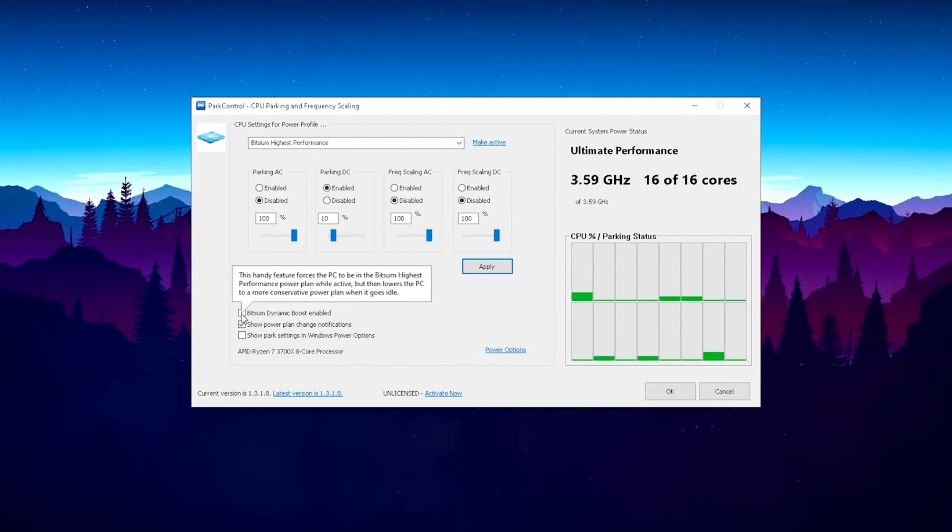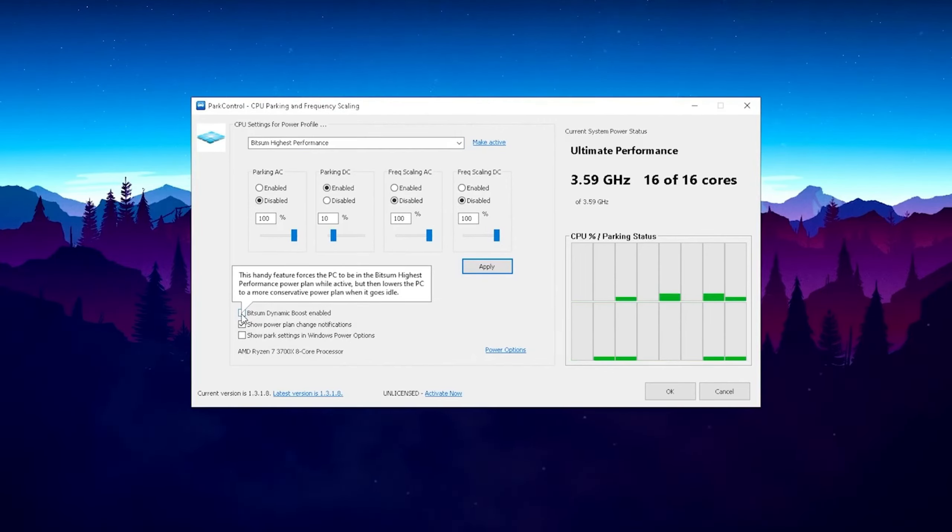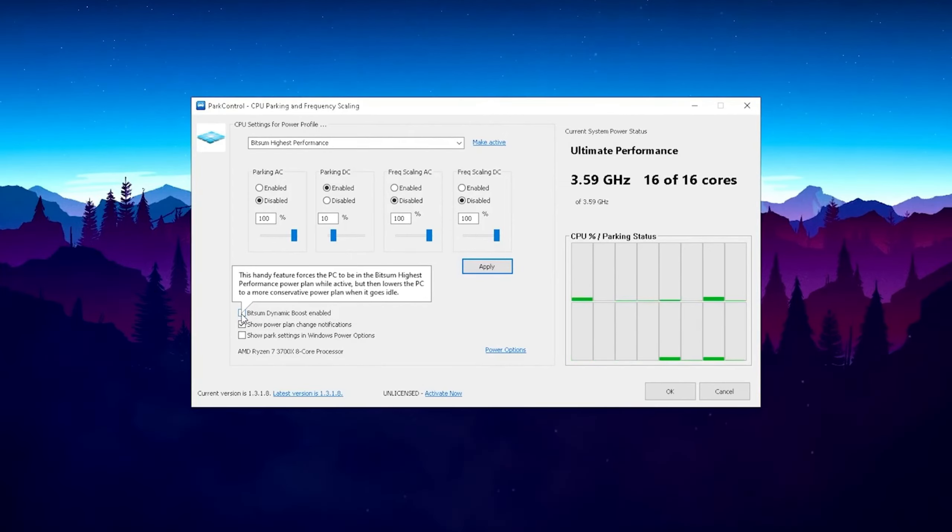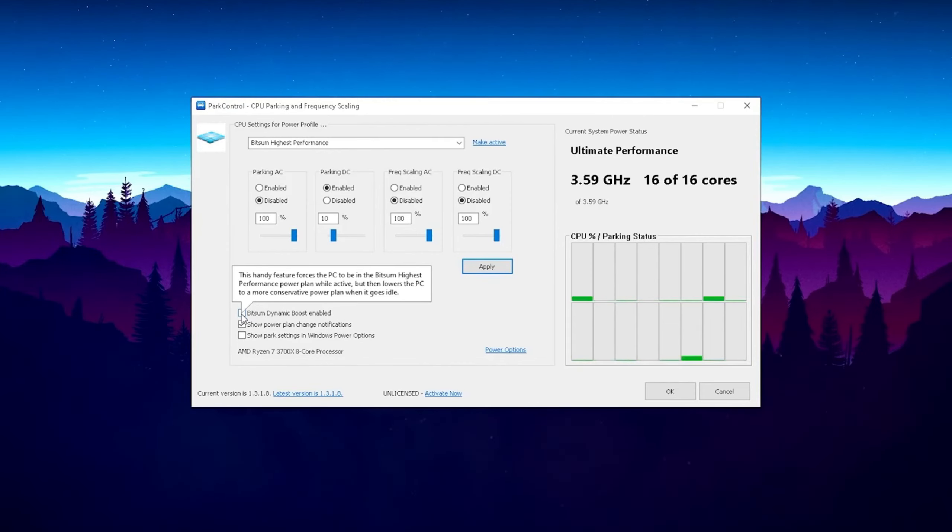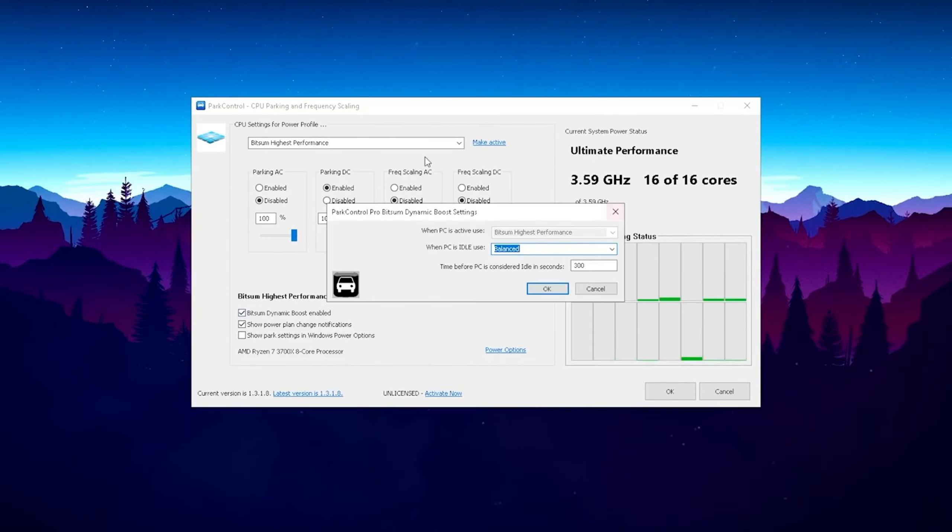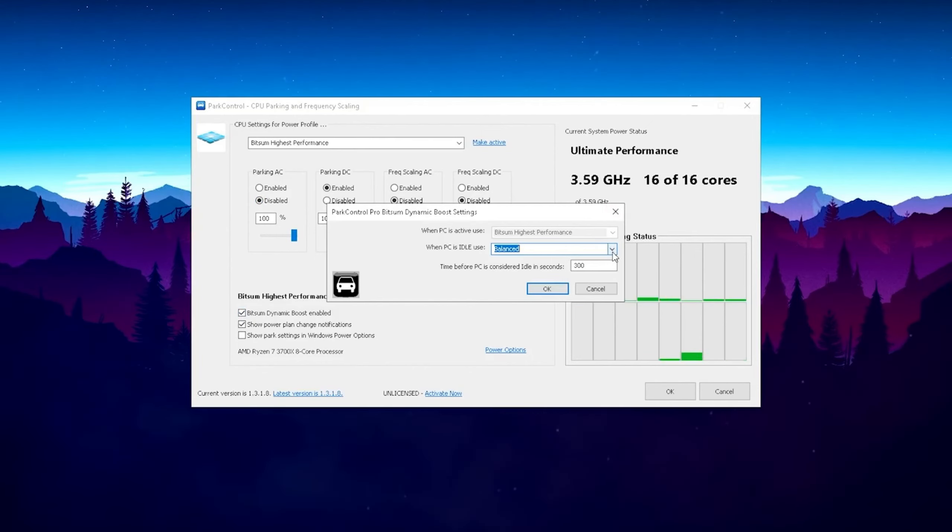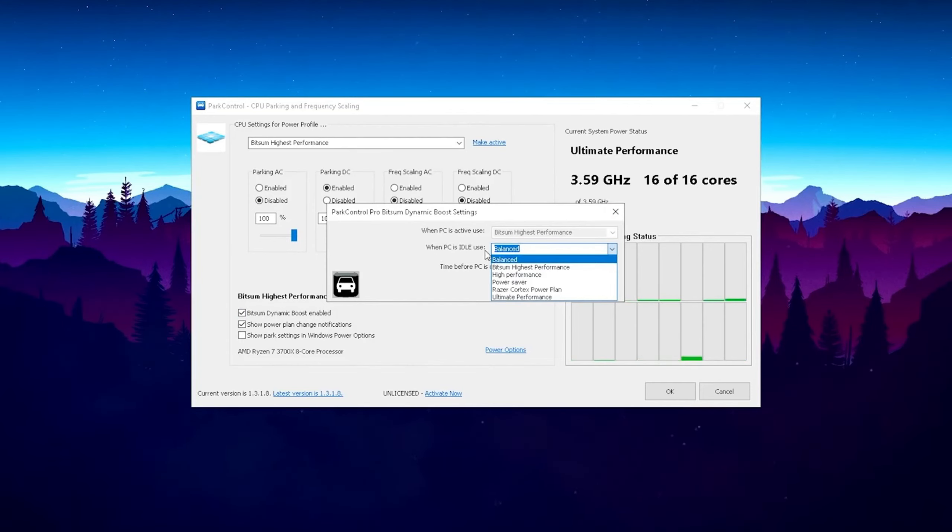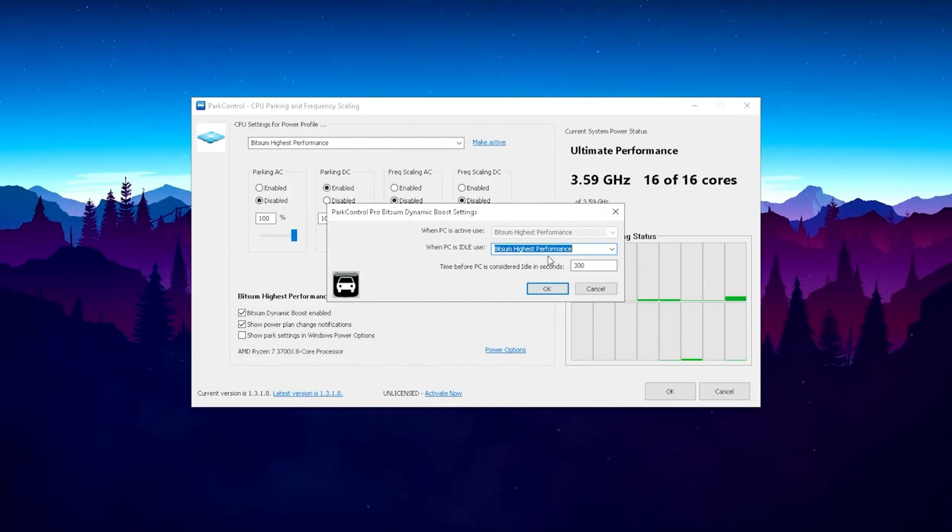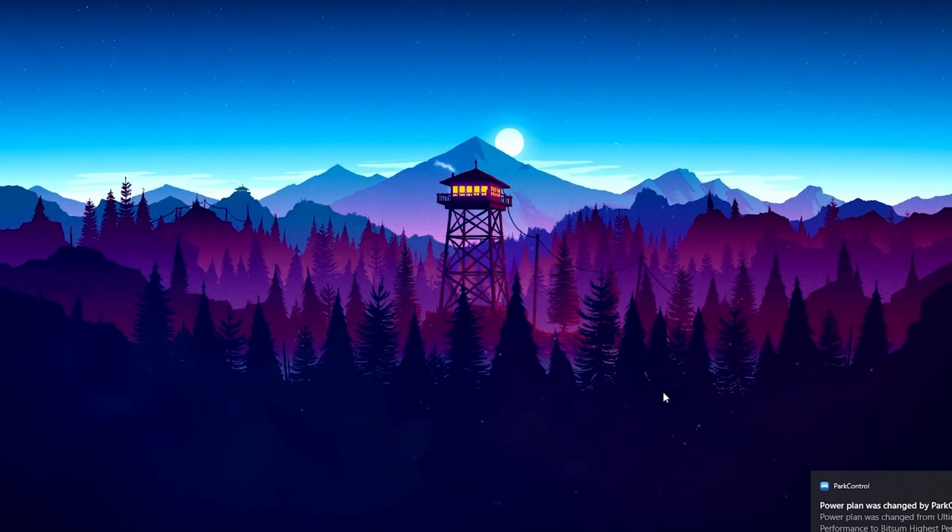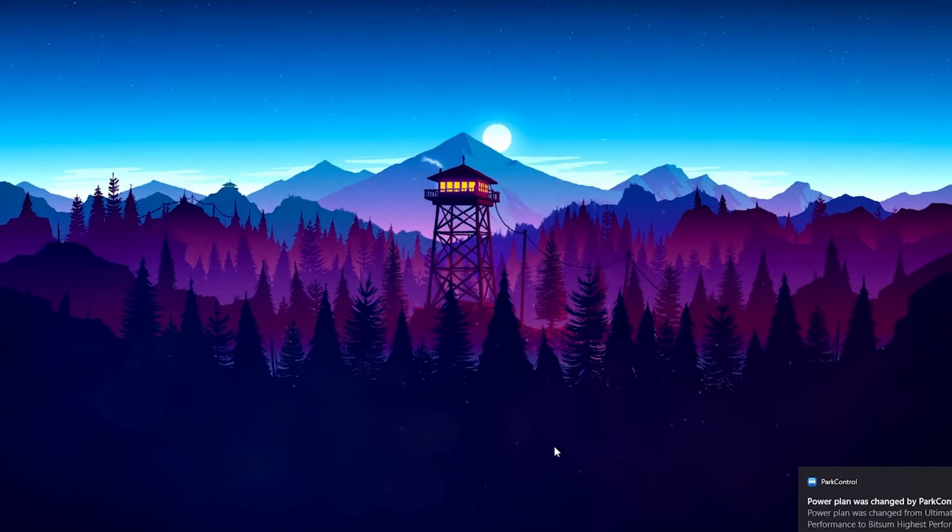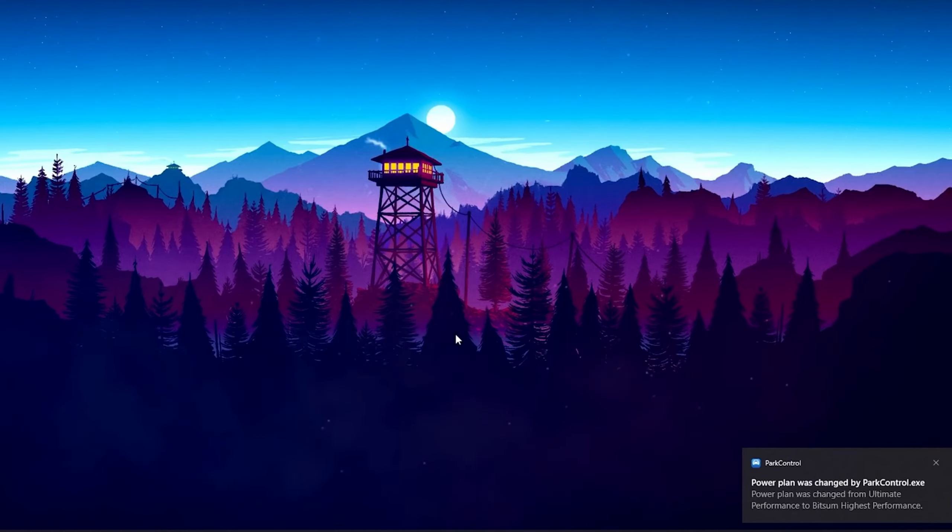Just to sum this up real quick guys, this program does automatically determine which are the best settings for your CPU. And as you can see, it's gonna adjust the boost settings here all by himself. And just simply click here on apply and the new settings have been applied. But what I would also recommend you is to enable the Bitsum dynamic boost, since this is like a better power plan than the high performance one we already enabled in previous tutorials. Just gotta read it out real quick. This handy feature forces the PC to be on Bitsum highest performance power plan while active, but the lowest the CPU, the more conservative power plan when it goes idle.